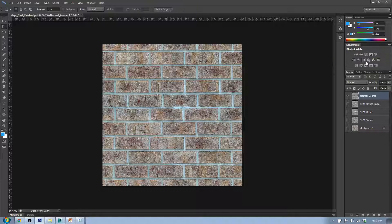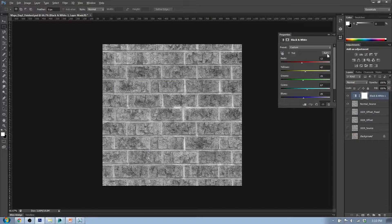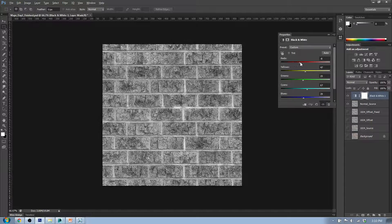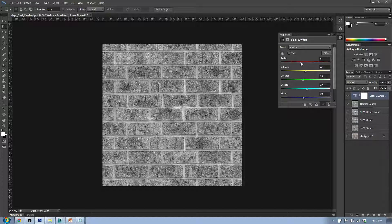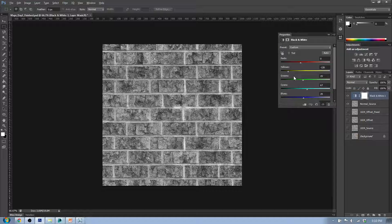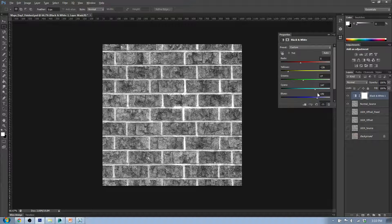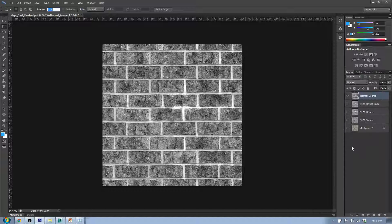I'll click the black and white adjustment tool — the auto setting actually works pretty well. When adjusting, I'm trying to make it more contrasty. I want the bricks to be darker gray and the whites of the grout to be lighter, so more contrast overall. I can adjust the sliders — the green doesn't seem to do much, but I can make the whites of the grout a little brighter. Once I've got that looking good, I'll right-click and merge down.